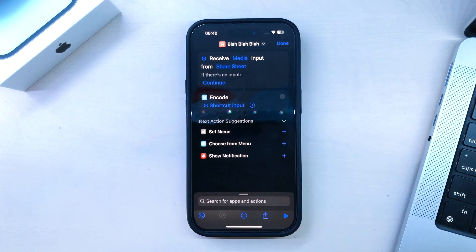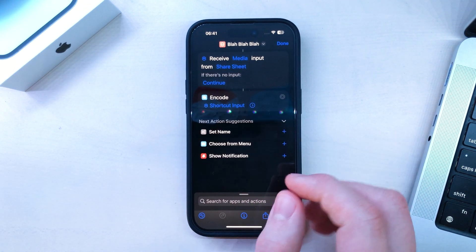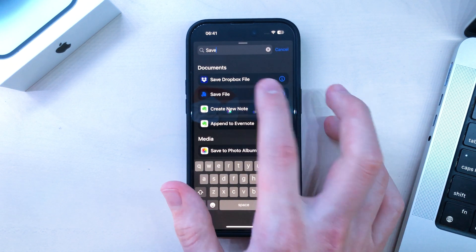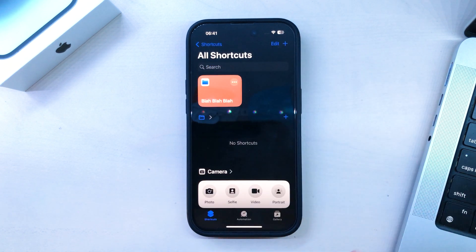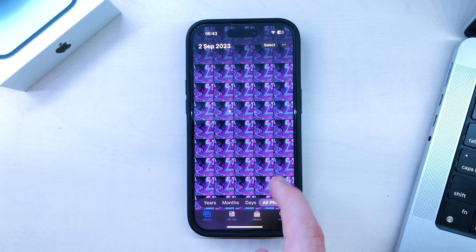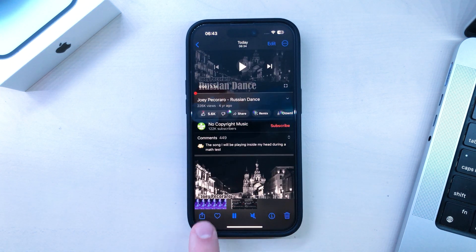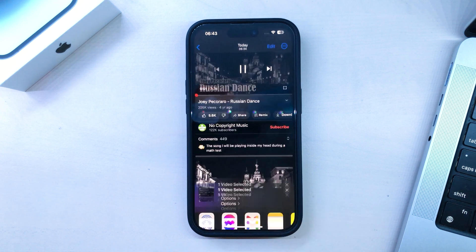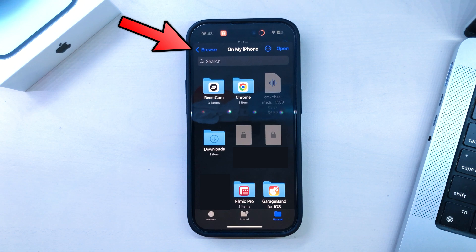Next, click Add Action and search for Encode Media, then click on it. Next, click the little arrow and select Audio Only. Press Search at the bottom and look for Save File and press Done. That's it. Now go to your Photos app where you made the screen recording, press Share and click on the shortcut name that you created. Then click Browse and choose a location where you want to save it.